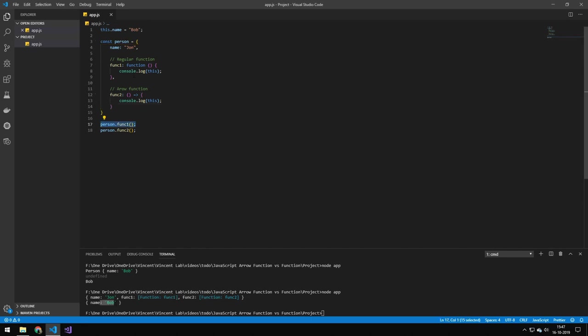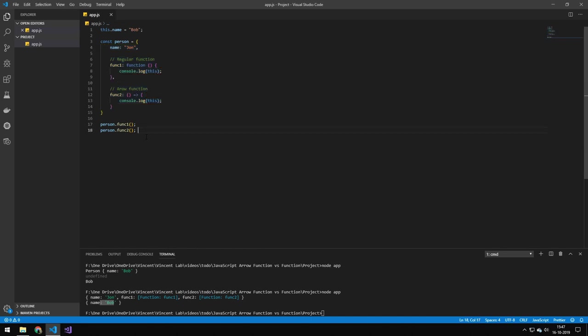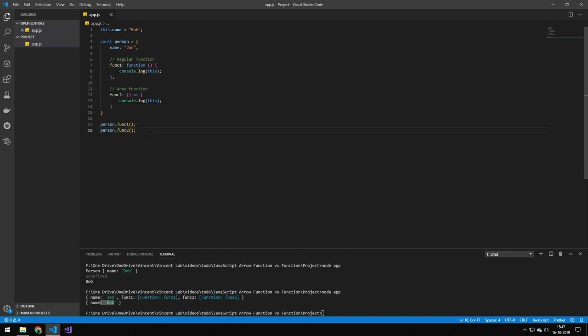So the first one, the function one, is going to print out this context in here, and the other one is going to print out this context up here. So the difference between a function and an arrow function is this keyword, and that's what you're going to be careful of when you are interchanging these functions.